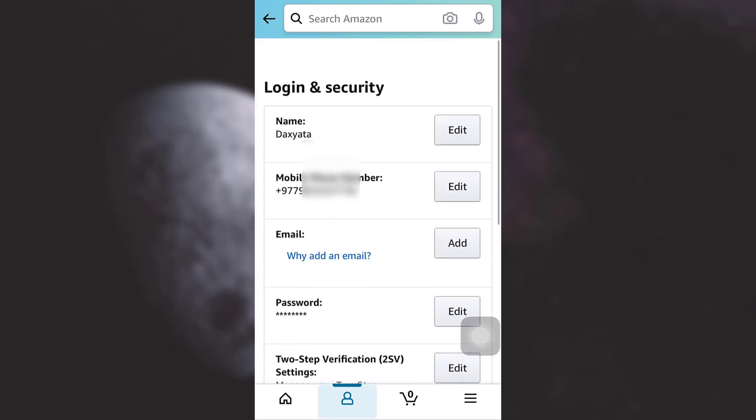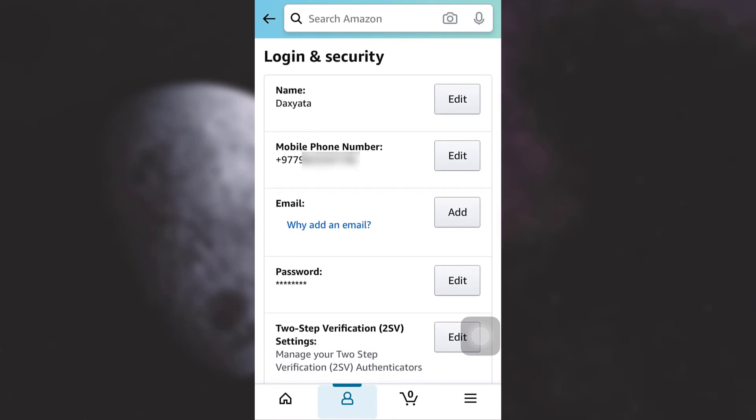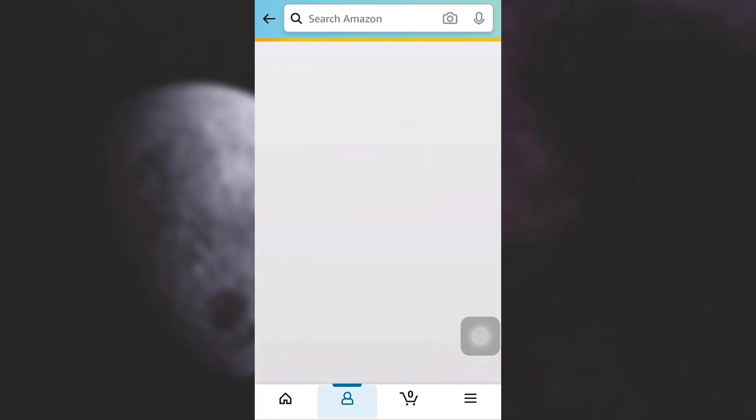After tapping on login and security, various information related to your account will be displayed on the screen. You also have an option that says mobile phone number. Tap on it. Tap on the edit section.